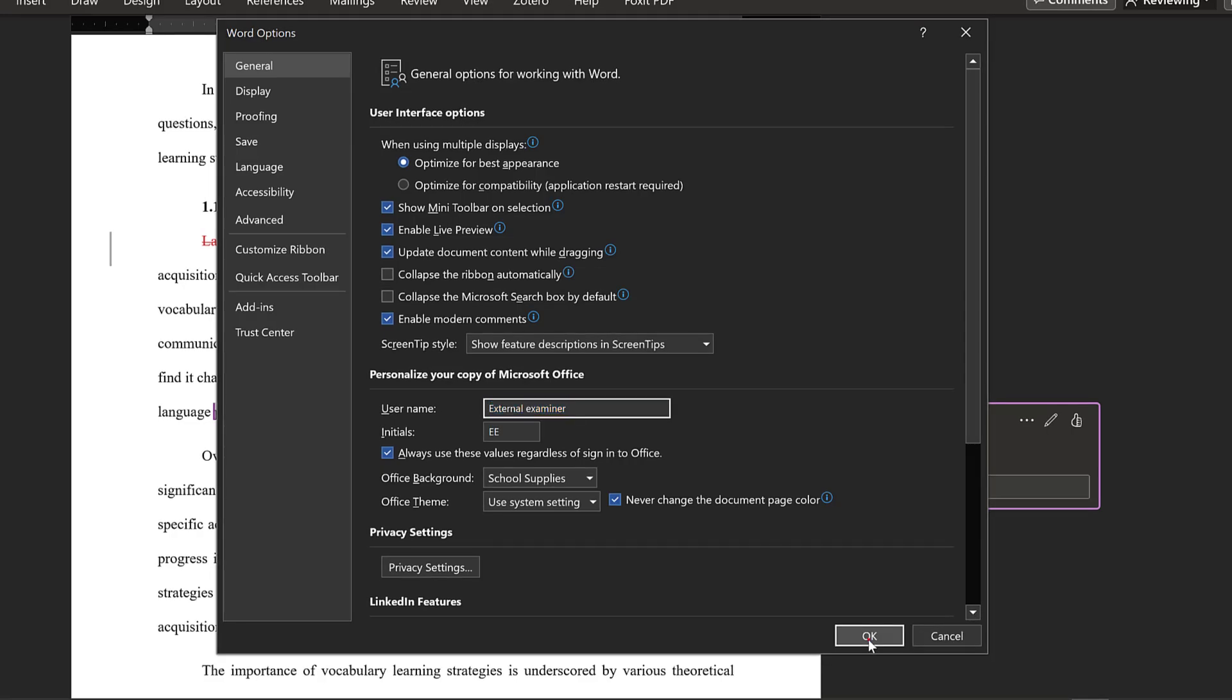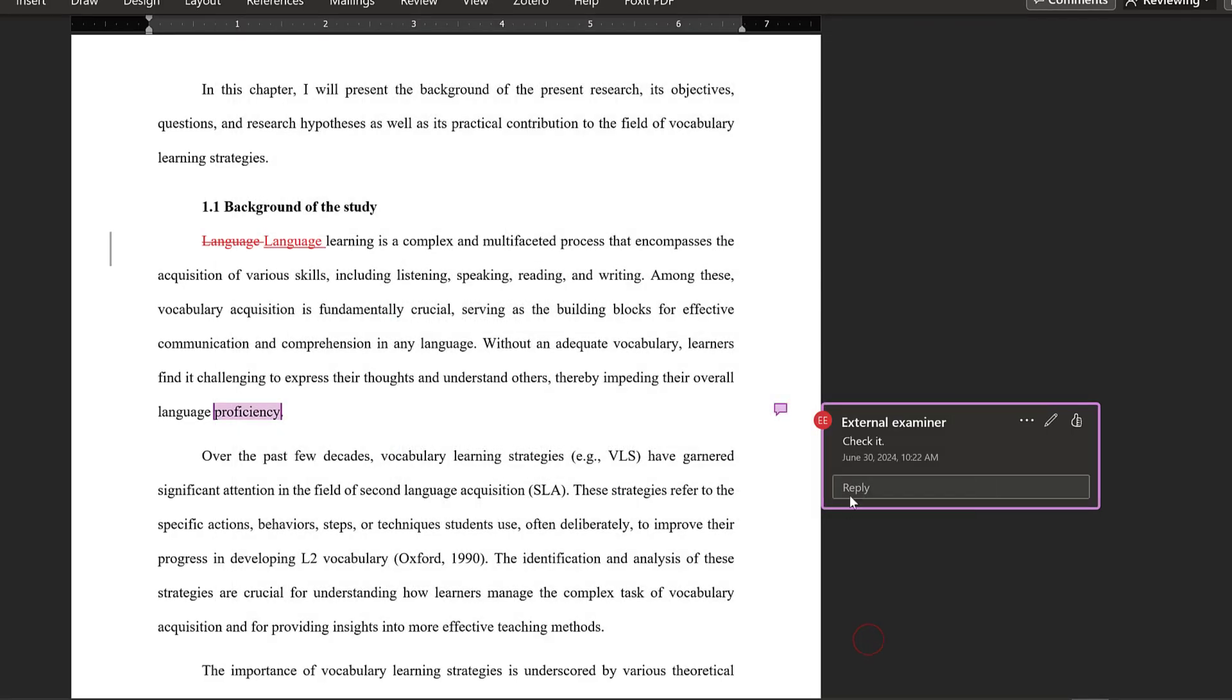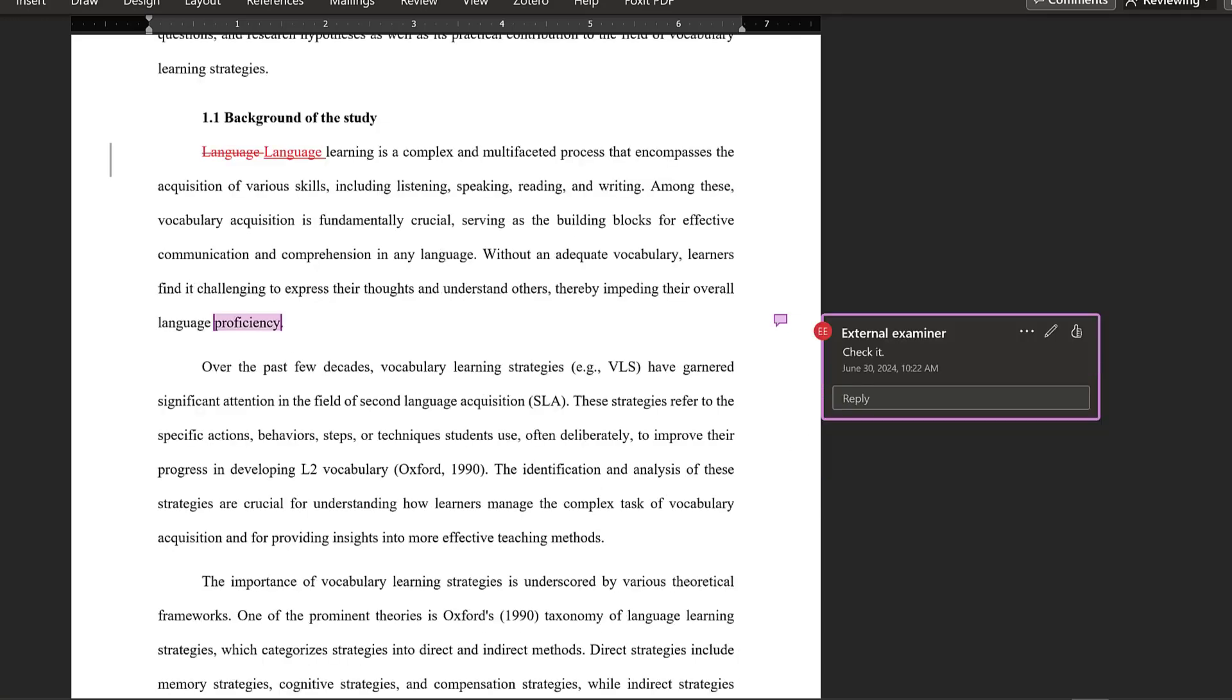And then click OK. And here it is, so the name will appear as External Examiner this way.